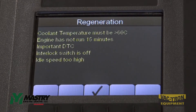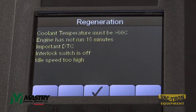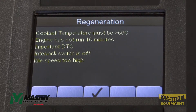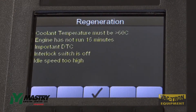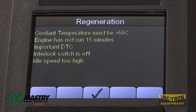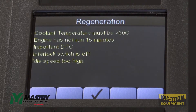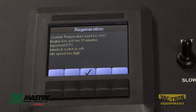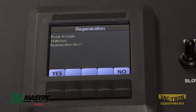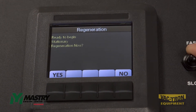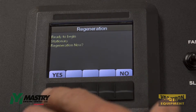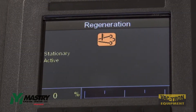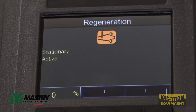In order for the stationary regen to start, these parameters need to be met: the coolant temperature must be greater than 60 degrees Celsius, the engine has to have run for over 15 minutes, and the engine must be at idle speed. If you lower the engine down to idle speed and then start the stationary regen, a successful stationary regen can take place.